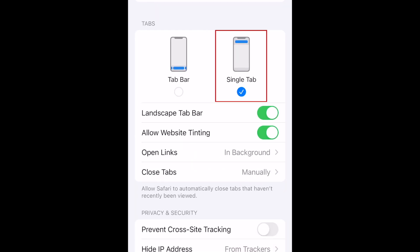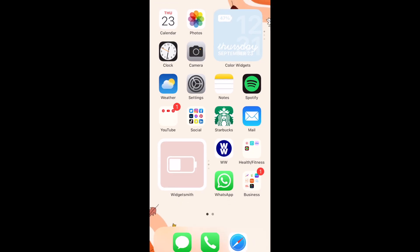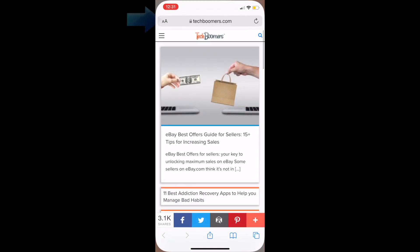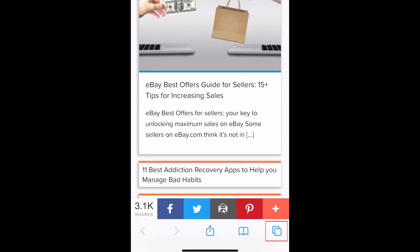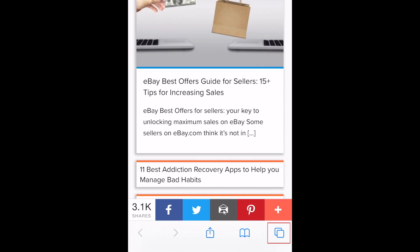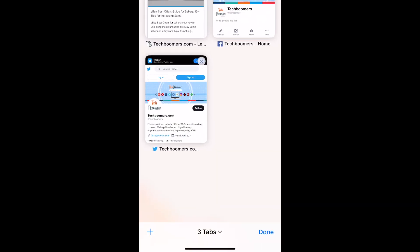You can come back to this menu and change this setting at any time. When you reopen Safari, your address bar should be moved back up to the top. To switch between tabs, simply tap the Tab icon in the bottom right corner, the same as it was before the iOS 15 update.